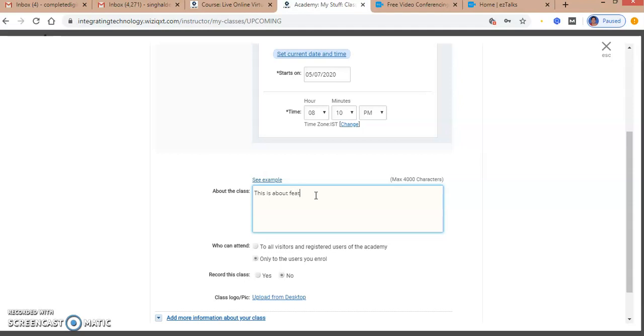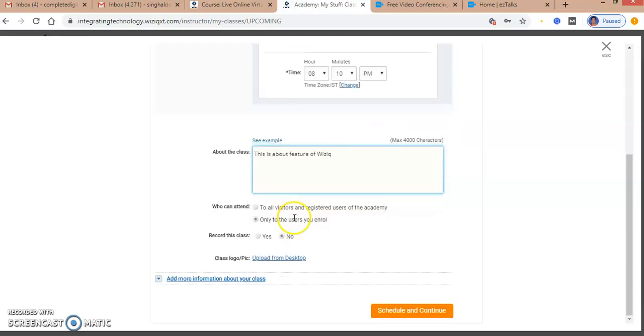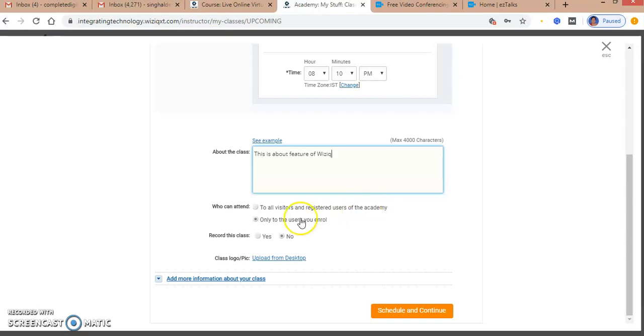Next, I select who can attend my class - all the visitors and registered users of the academy, or only the users who I will enroll if I created my course for my academy.